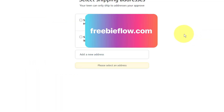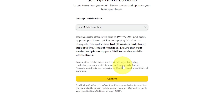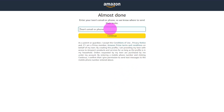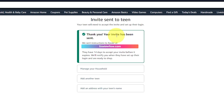Now select the shipping address you'd like packages associated with the account to be shipped to. Then set up notifications — this is how you'll approve orders made on the teen account. I'm not worried about this since I set up approve all orders automatically, so I'm going to select confirm. Now I'm going to add an email account associated with this teen account.